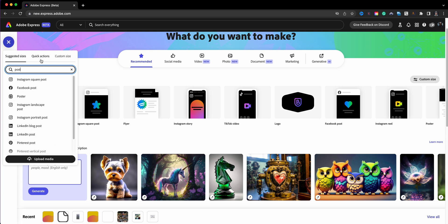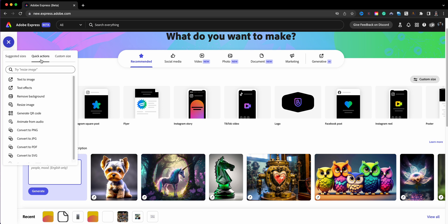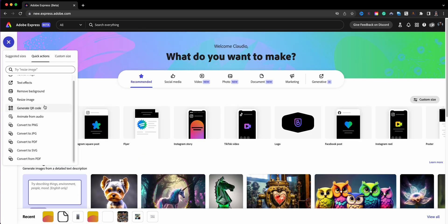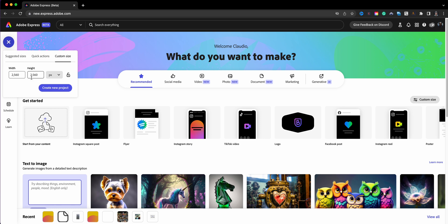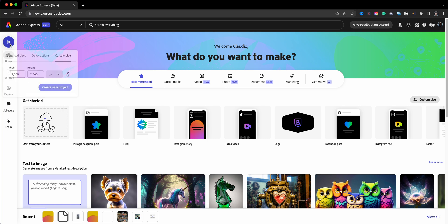Quick Actions is also available here from the plus button. One thing I'm super excited about that was brought into Quick Actions is Animate from Audio, which previously lived separately — now it's integrated here. And then there's Custom Size, where you can create a project by specifying pixels, inches, centimeters, or millimeters, and then create that new project. That's all accessible from the plus sign in the top left corner.